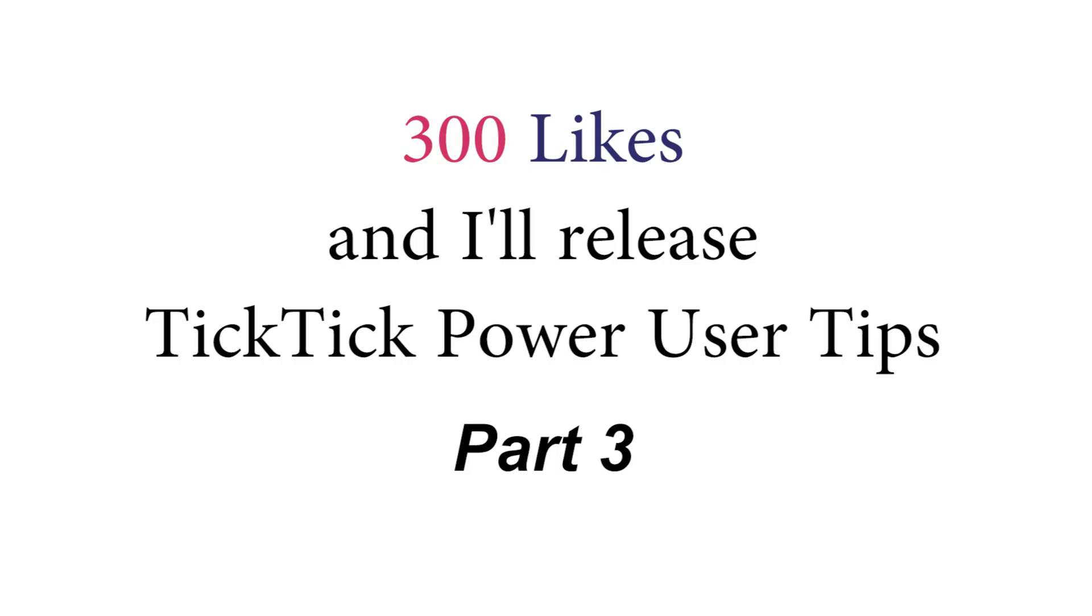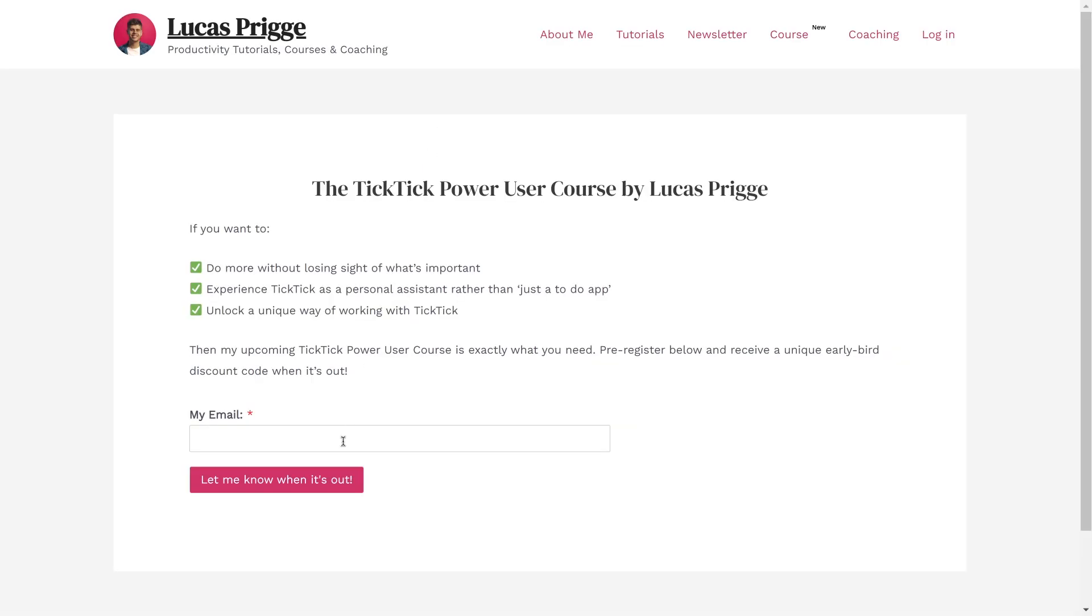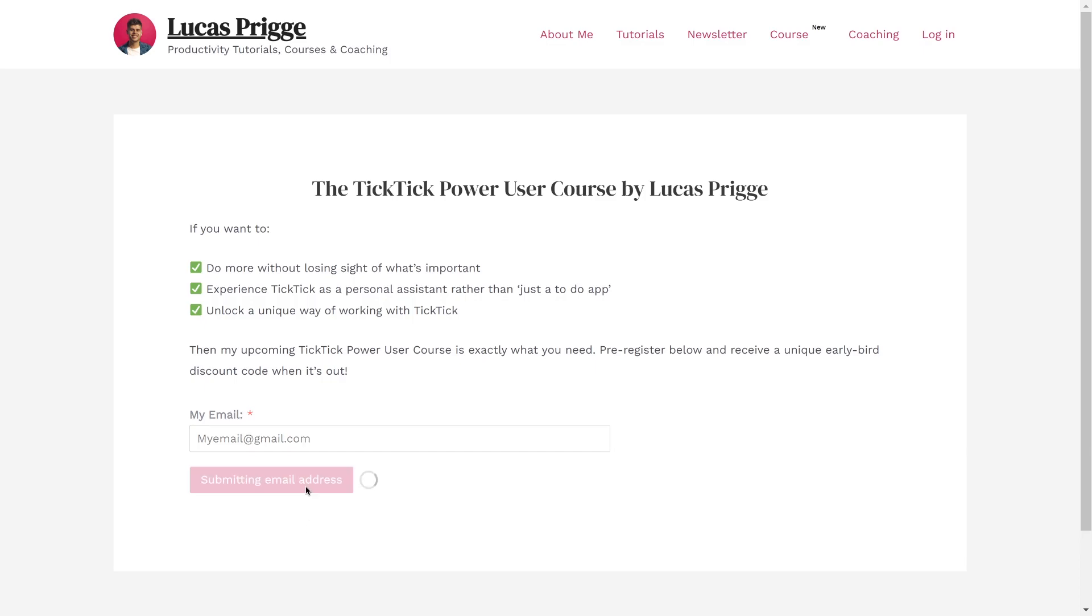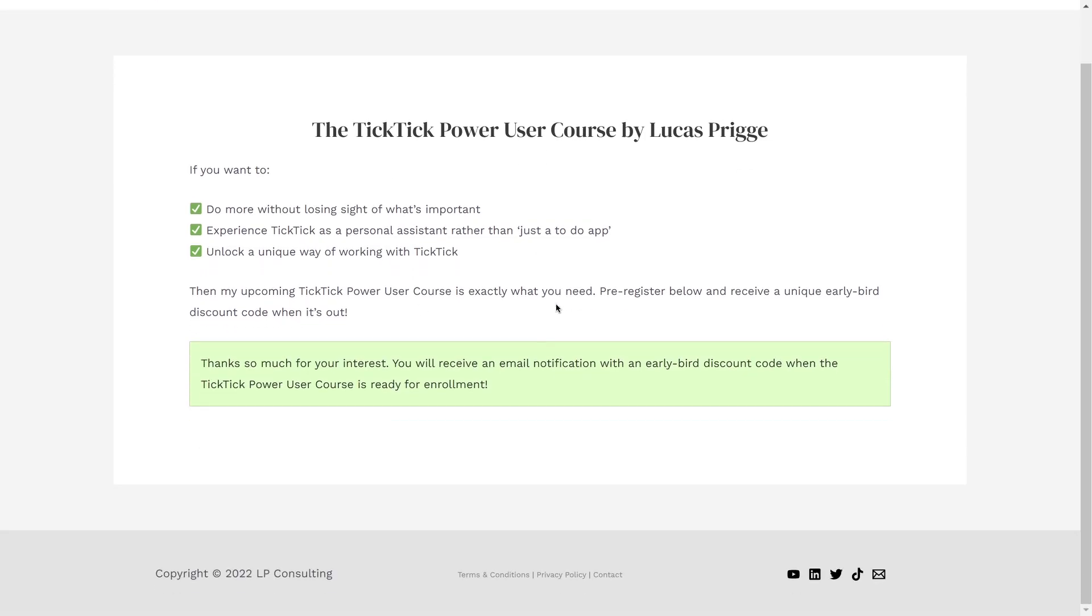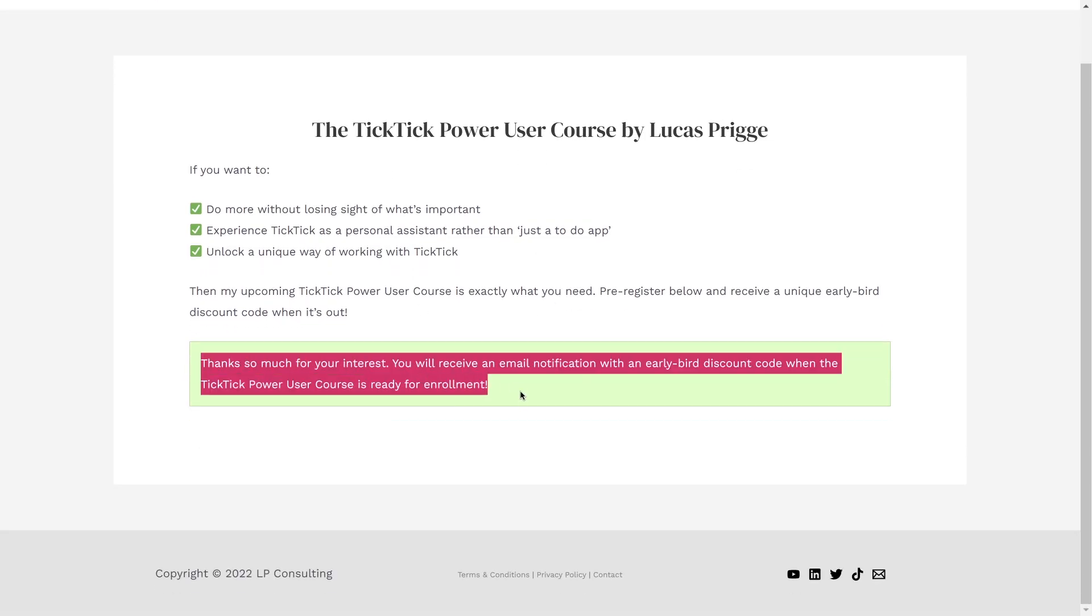Leave a like if you want to see more TicTic power user tips and pre-register for my TicTic power user course to receive an update when it's out with a unique early bird discount. Links in the description. Thanks for watching.